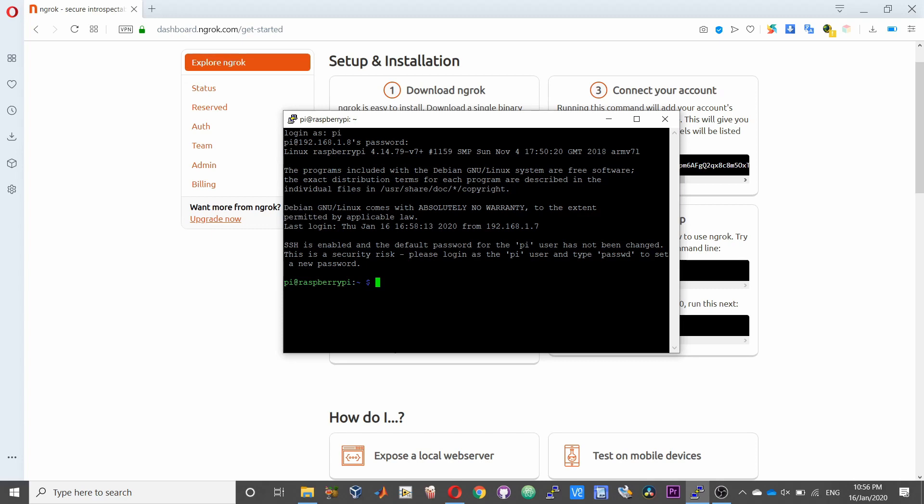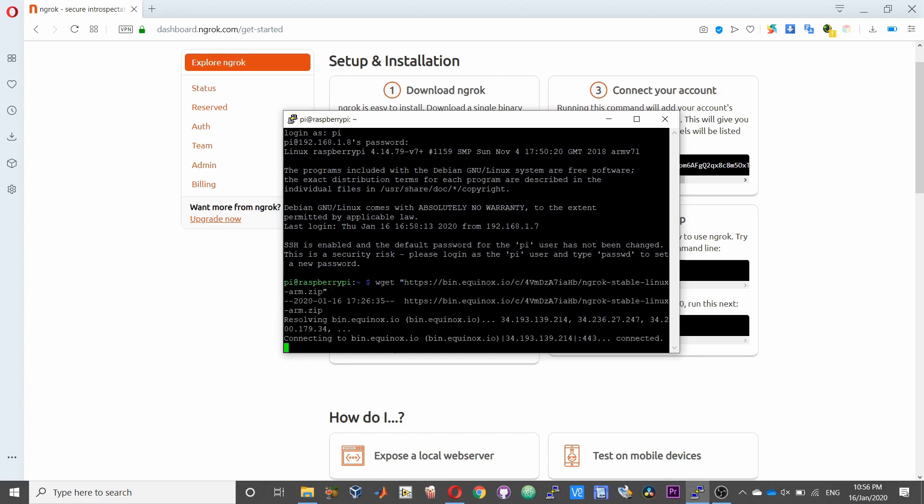I will leave the links for that in the description of this video. So upon connecting to your Raspberry Pi, type wget in quotes, paste that link, and then close quotes and enter.